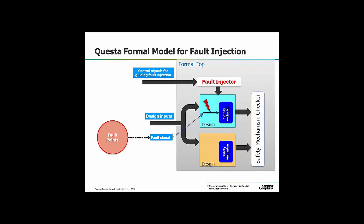This is conceptually what we're doing inside Mentor with Questa Formal to do formal-based fault injection. We have two copies of the design — one in blue, one in yellow — both with safety mechanisms. We inject faults into one of them and then compare the response from both designs on the far right with the checking logic. Formal controls, guides, and injects faults into one design. We expect the safety mechanism to pick up the fault so that ultimately the outputs of the two blocks are the same.